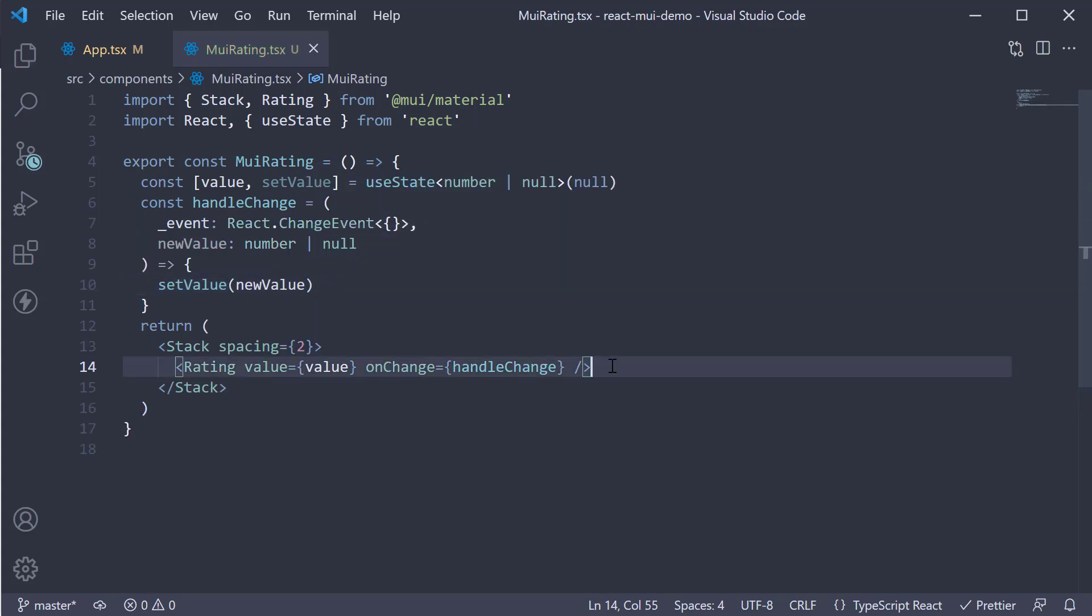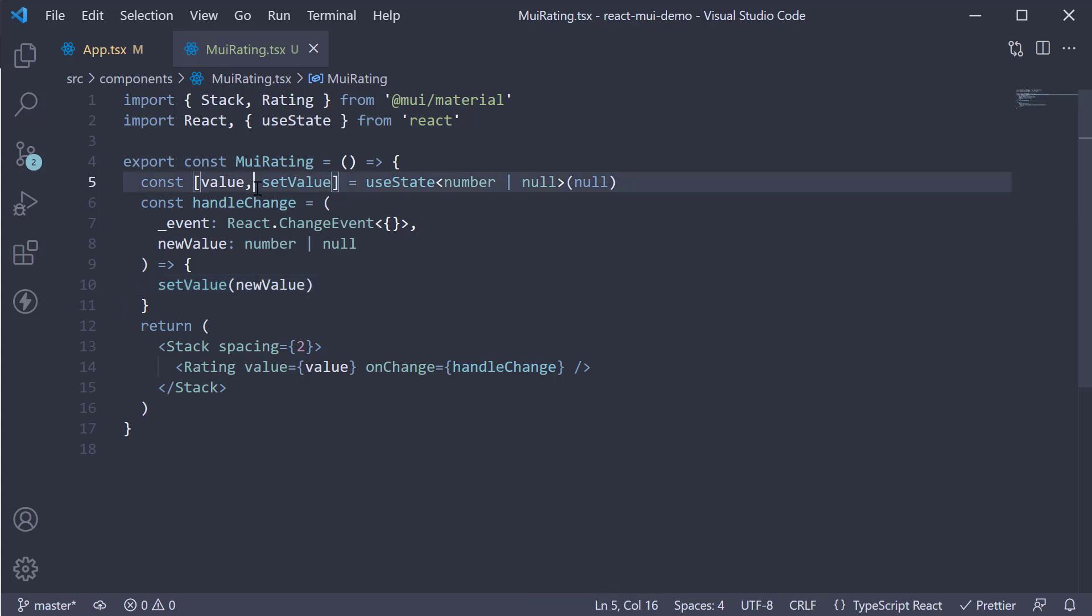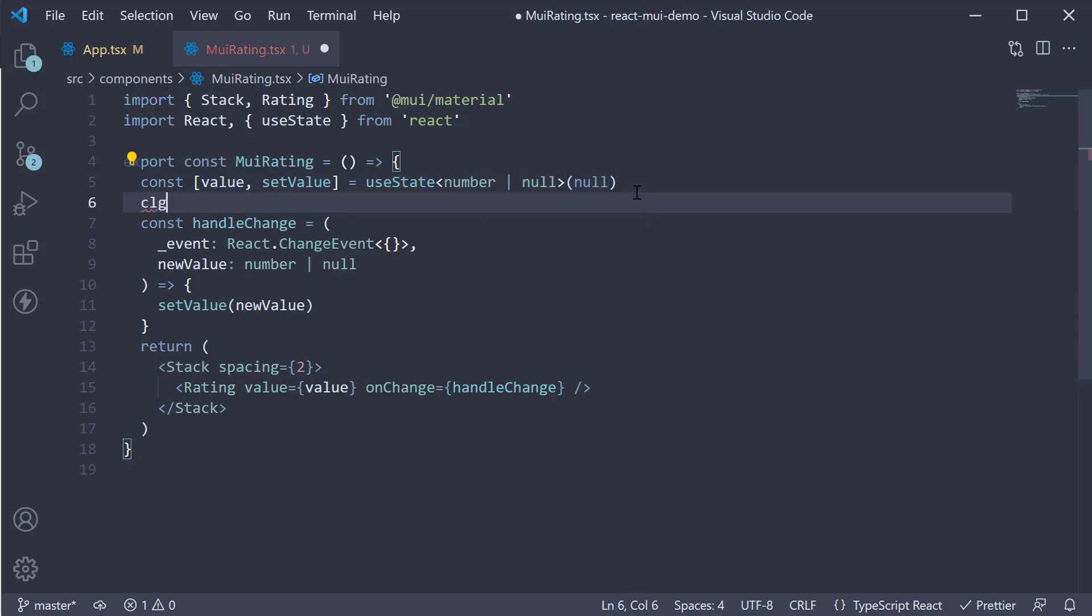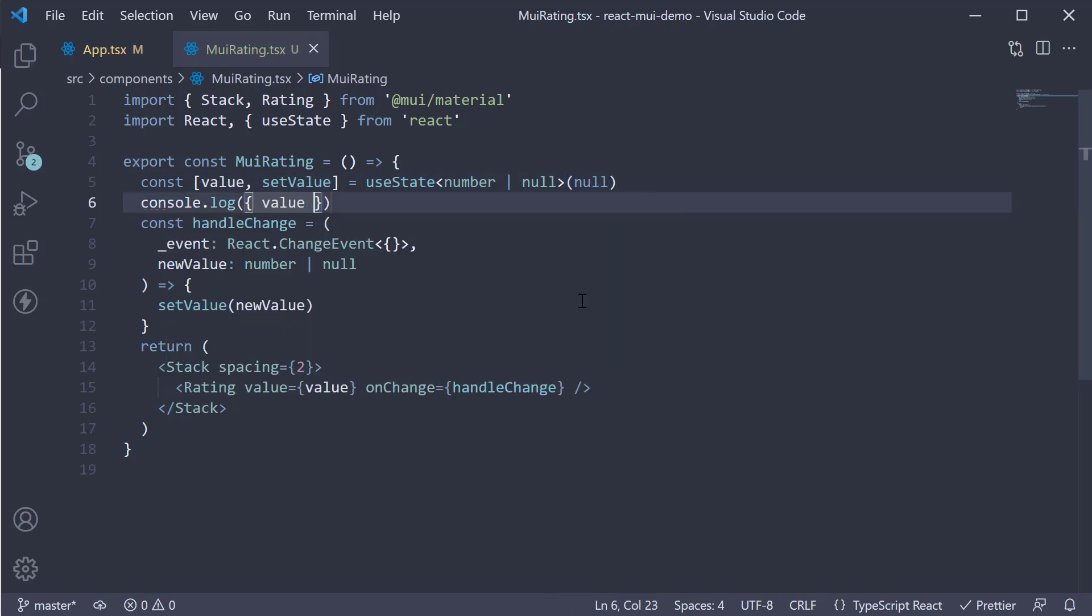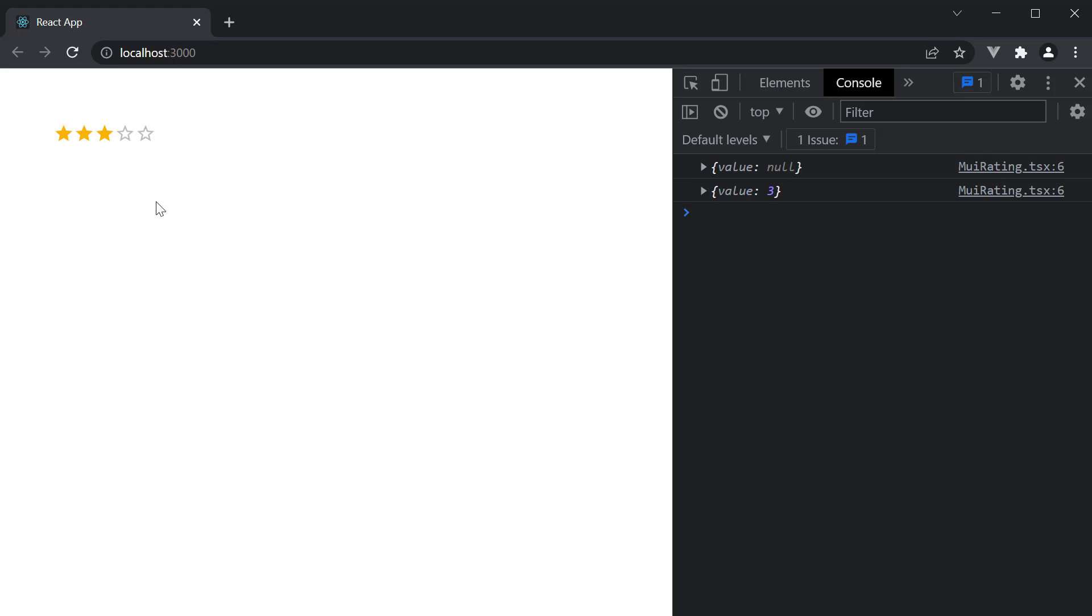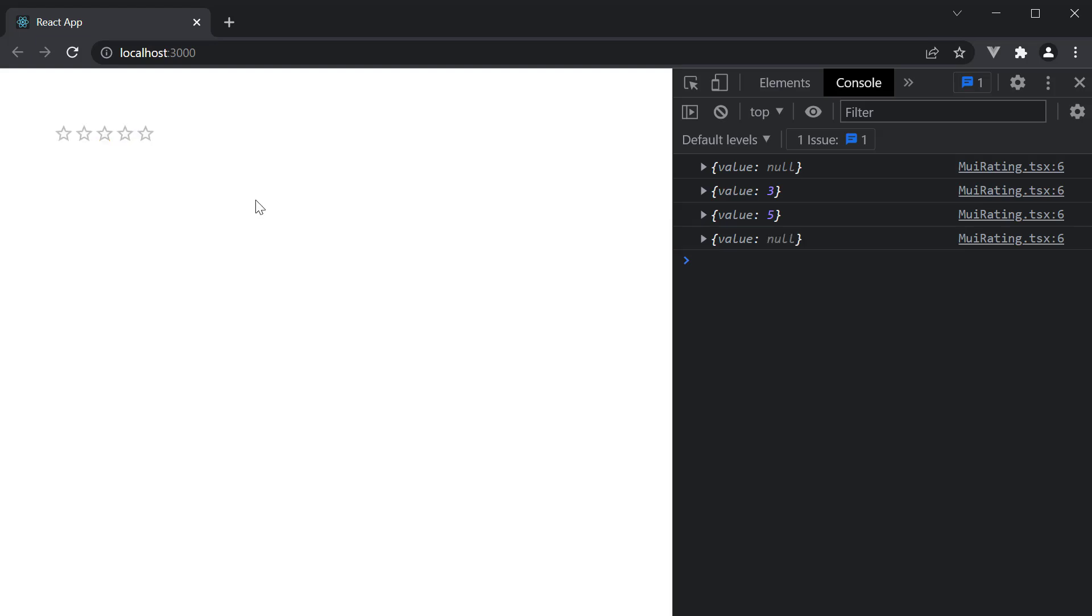So anytime you select one of the stars, new value would be a number which will update the state variable. If you select the same star rating, null will be passed and the rating will be cleared. Let's log value to the console and head back to the browser. Refresh and you can see initially value is null. If you select a value, we have three for three stars. Select five, we have five as the value. If you select the same value again, the rating is reset and null is logged in the console.